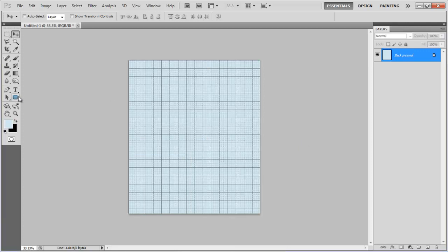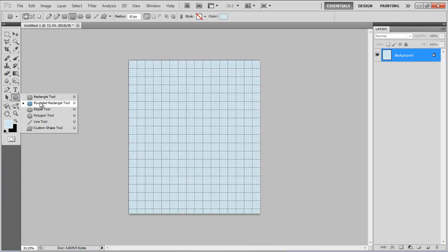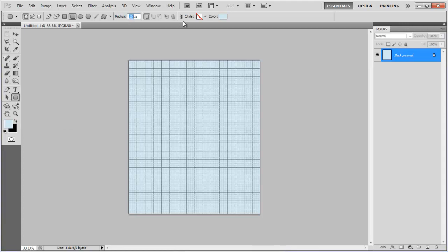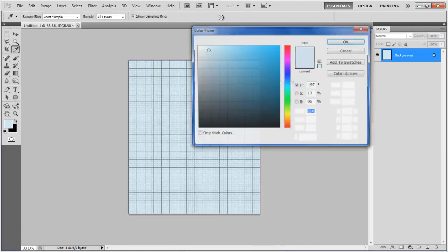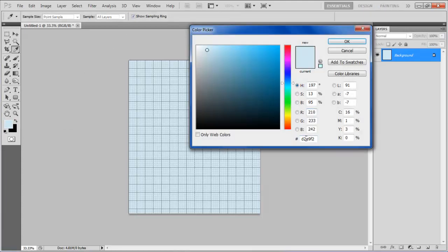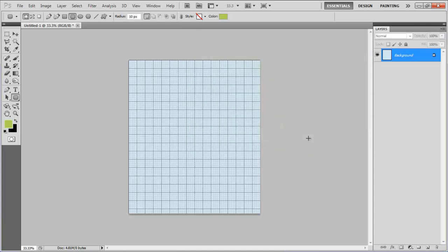Once done, select the rounded rectangular tool, set its radius to 10 point, choose its color as ADCF4F and draw a rectangular shape on the top right corner of the page.